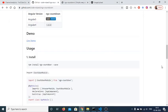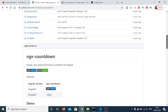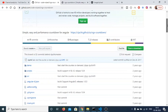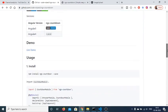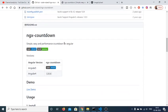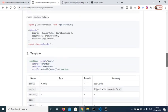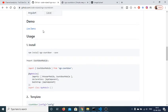Hello friends, today in this tutorial I will be telling you how to make a countdown timer inside your Angular 9 application. For this I will be using the library ngx-countdown, which is the Angular 9 countdown timer library. I can just show you the live demo of what we will be building.